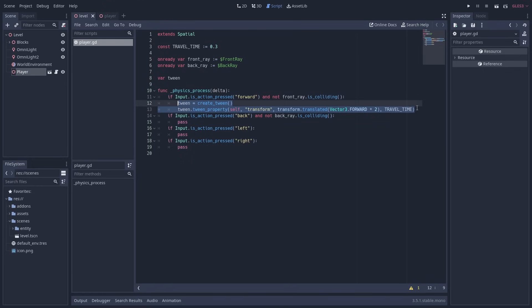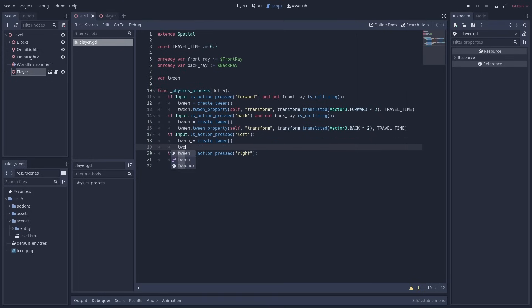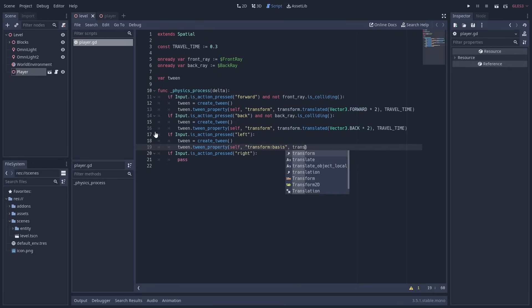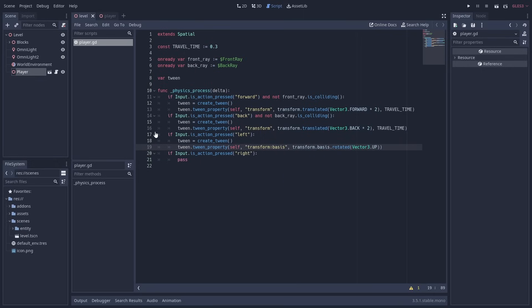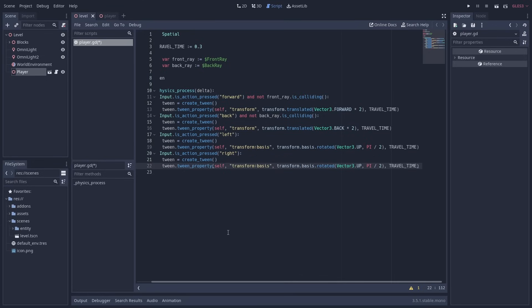We can copy this code for the back action, just changing the vector 3 forward to vector 3 back. For the left and right actions, we are going to tween the transform basis property instead. Use transform.basis.rotated for the final value. The rotated method takes an axis to rotate around, which for us is vector 3 up, and the angle to rotate by in radians, which is half pi, or 90 degrees. For the right action, we just make the pi rotation negative.